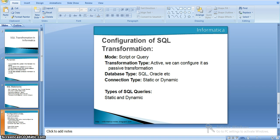Coming to the dynamic SQL query, the statement and the data can be changed for each and every input row. The integration service prepares the query for each and every input row and runs it. So this is the difference: in dynamic queries, the integration service prepares the query multiple times for each and every row. Coming to the static, the integration service creates a query one time and runs the query for each and every input row.